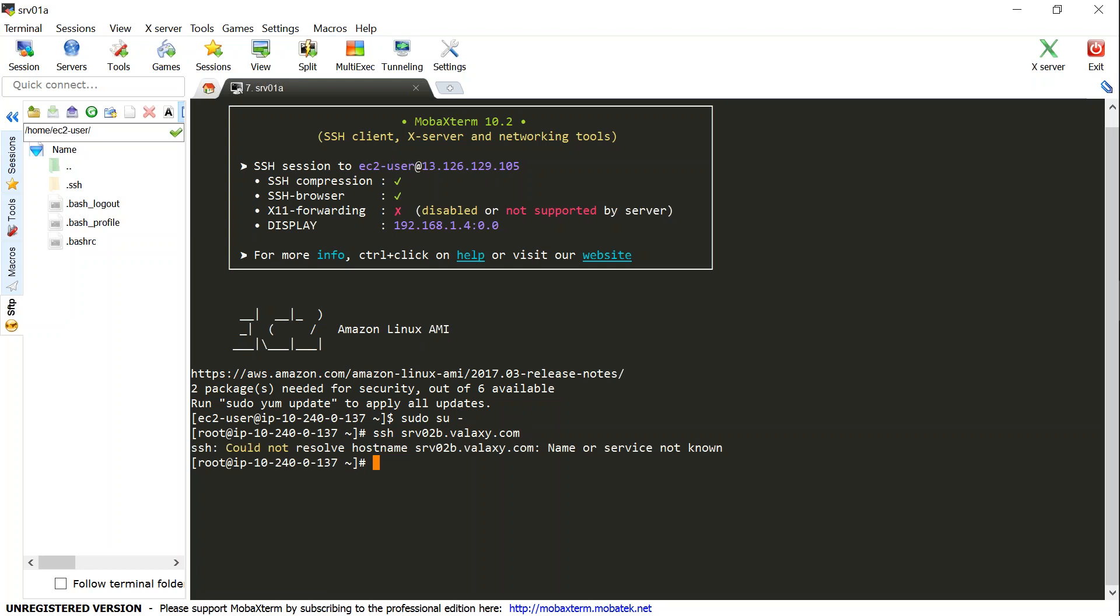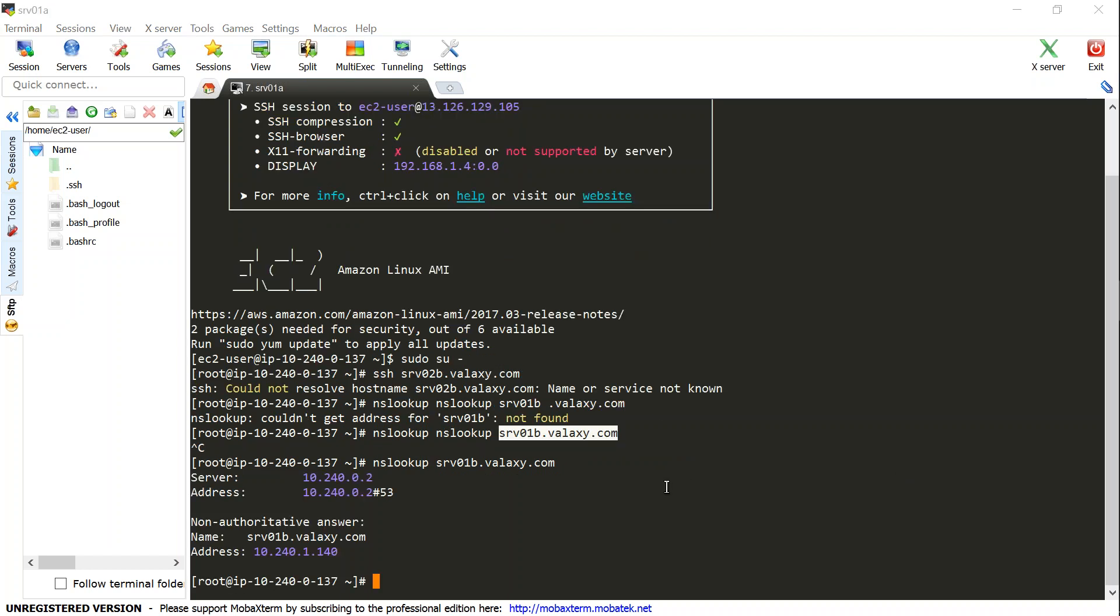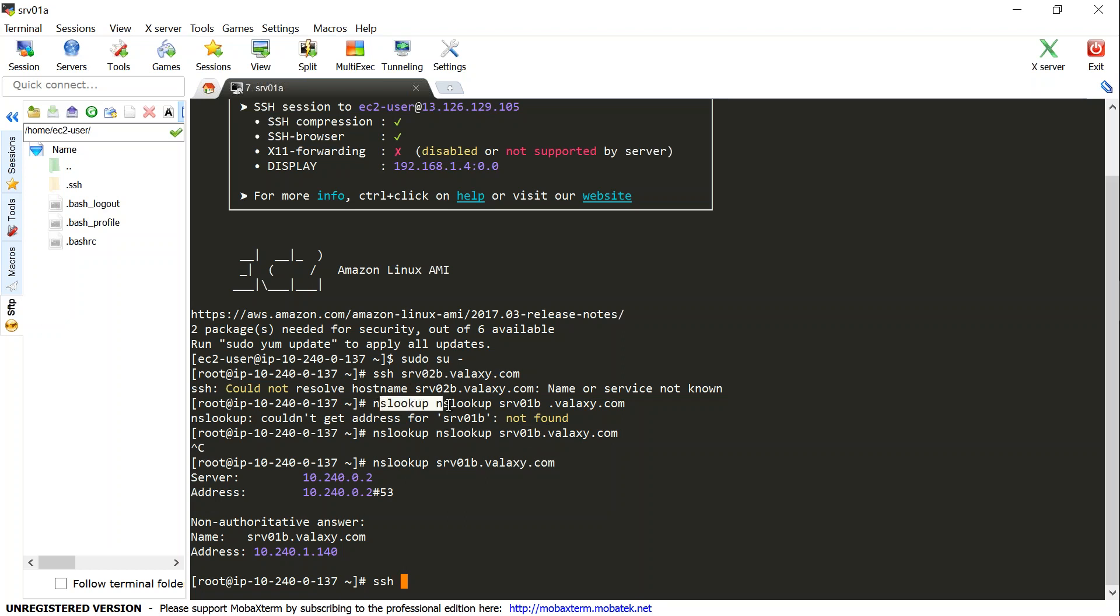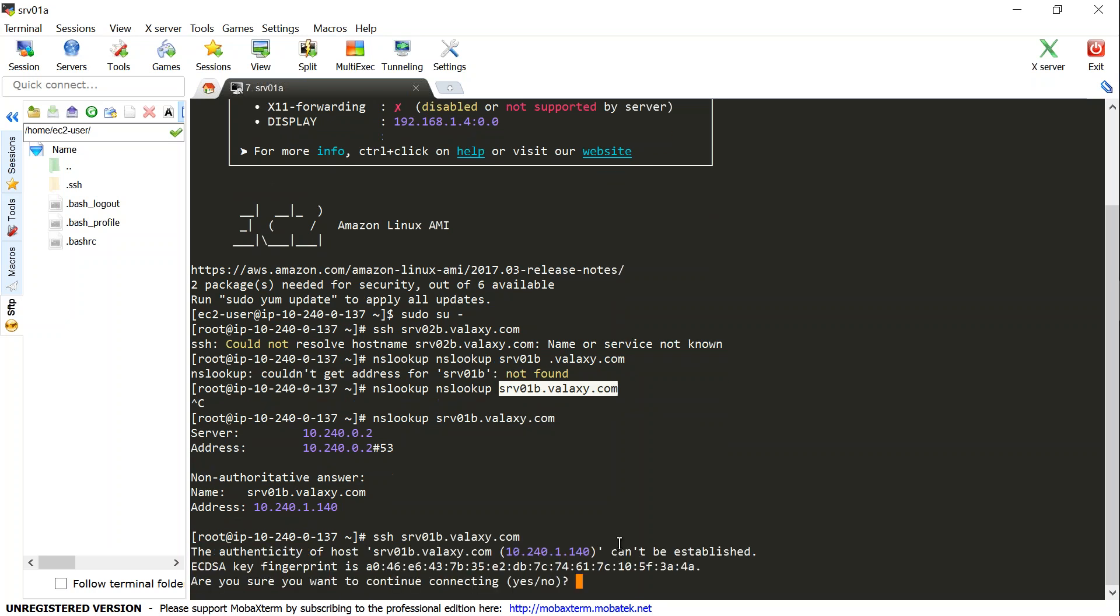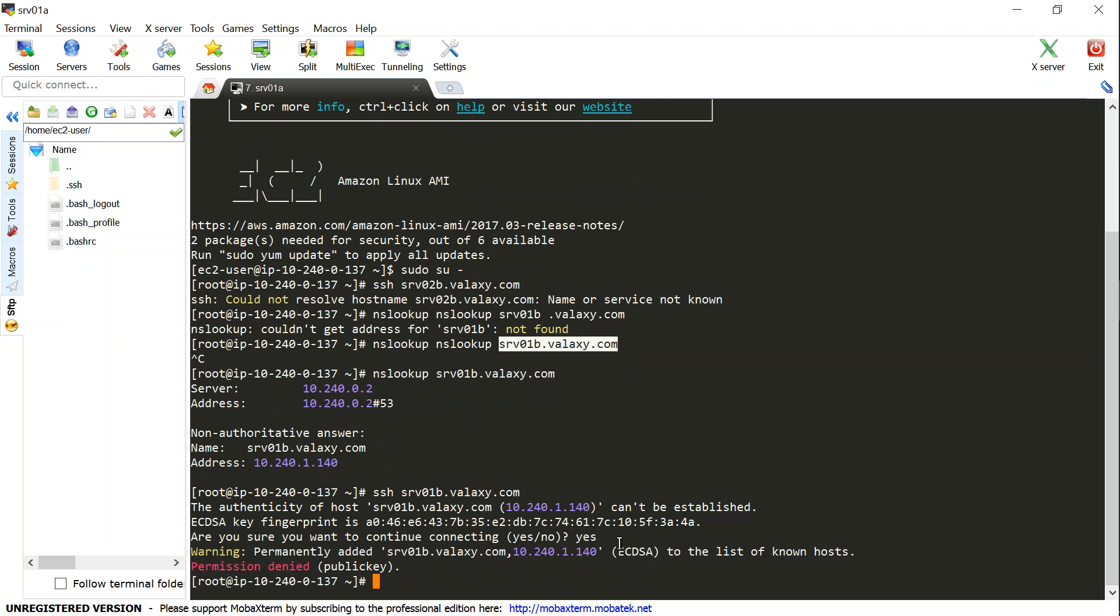Now I don't need to be in root. So what I'm going to do now is I'm just going to SSH. I'm going to connect to the other server SRV 0 1 B dot Alexi dot com. I could not resolve, okay did we get the host name right? First two times when I was doing an NS lookup and SSH I was using the wrong host name. There is no server called SRV 0 2 B, it is actually SRV 0 1 B.